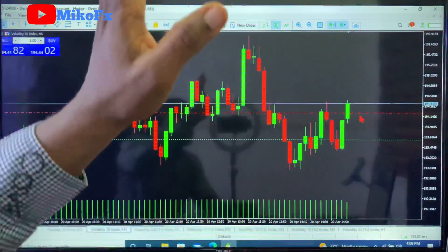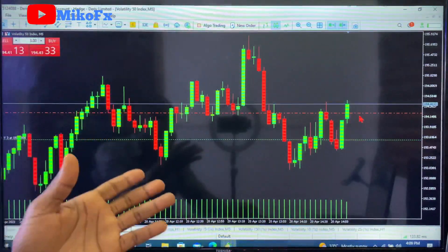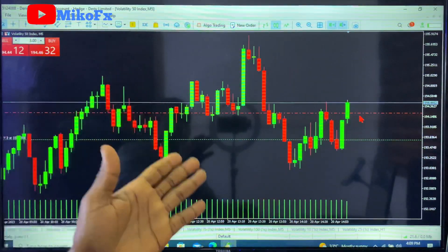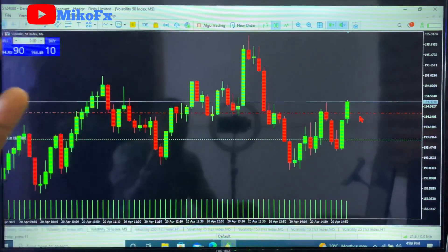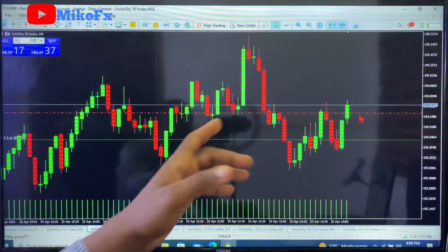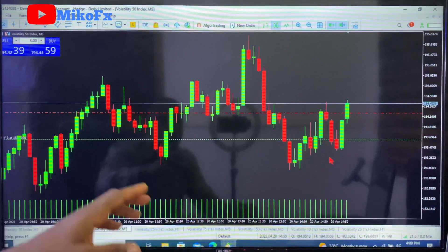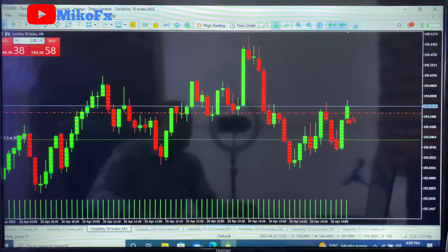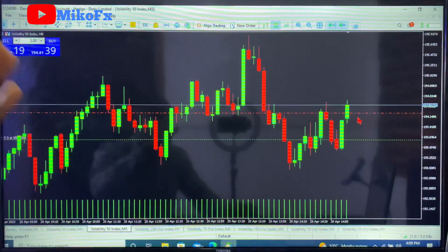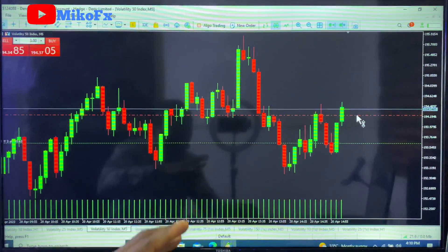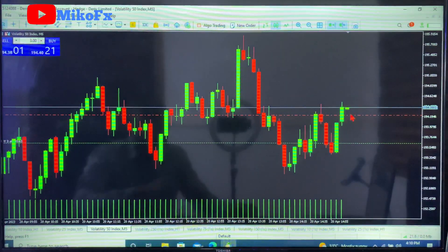One of the beauties of trailing stop is that if the trade decides to reverse against you, it closes on profit. Most of the time the trade may not have hit your take profit level, but you don't want to lose the profit you've already made. So if this buy trade reverses and hits my stop loss level, it will close the trade and secure the profit I've made.